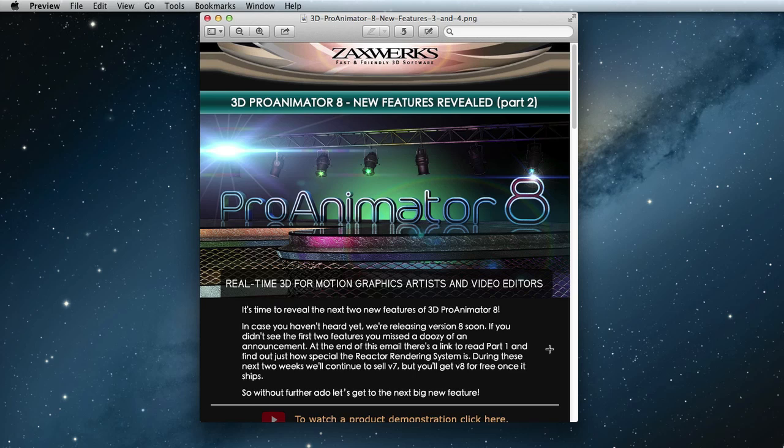Alright, so last time we talked about our new reactor rendering system, which is just real time for GPU rendering and near real time for ray trace rendering. We also talked about the new camera focus feature and how a depth blur can make your images look extremely real and extremely fast. If you haven't watched that video, click here to watch it now.